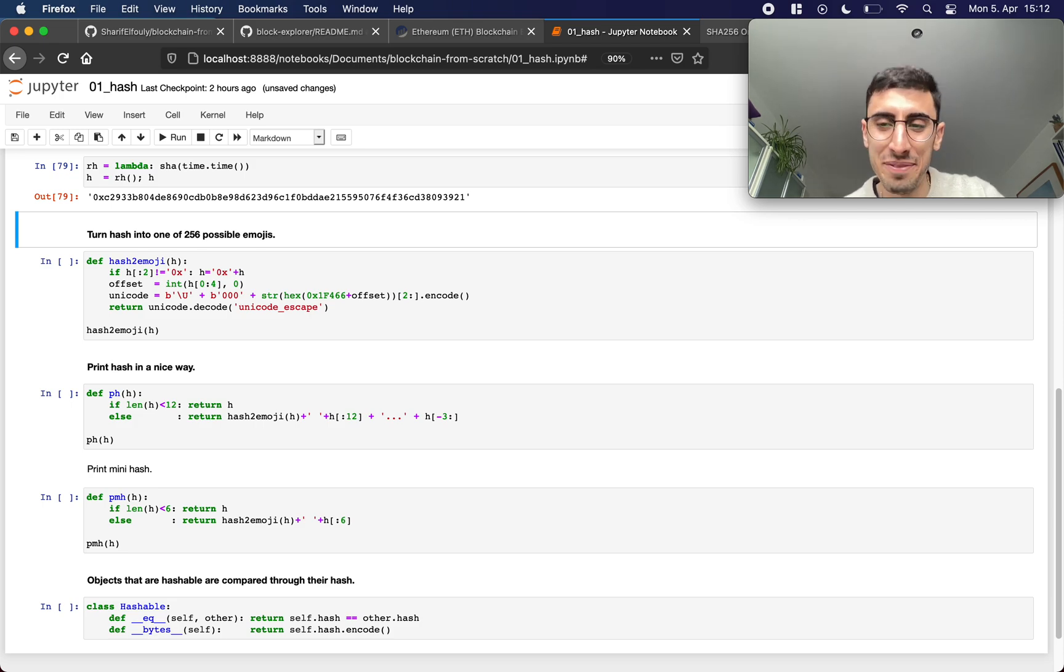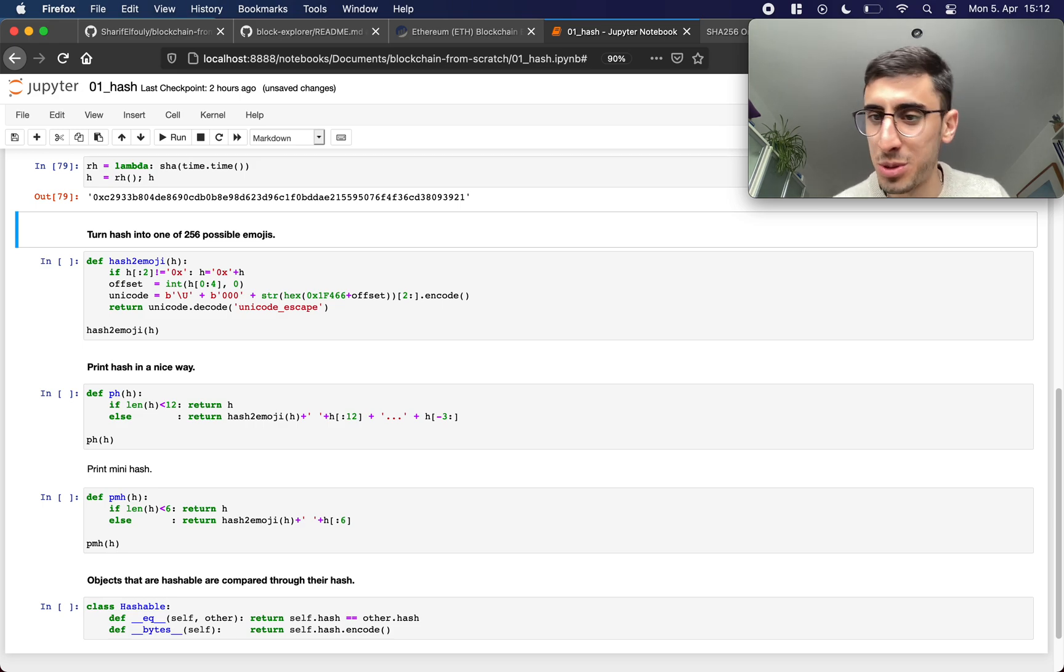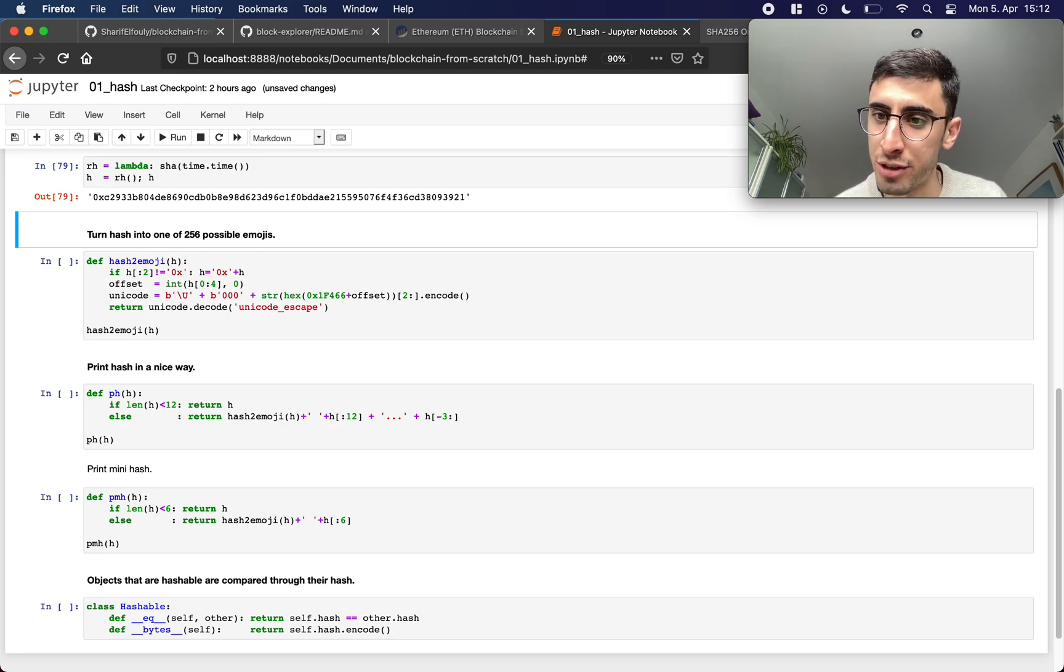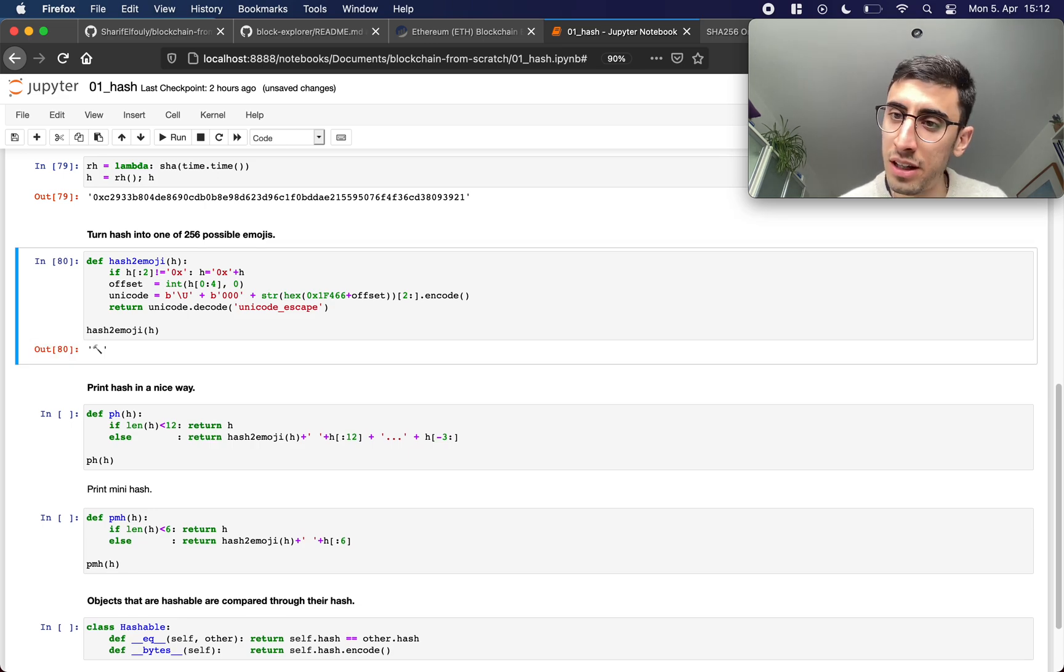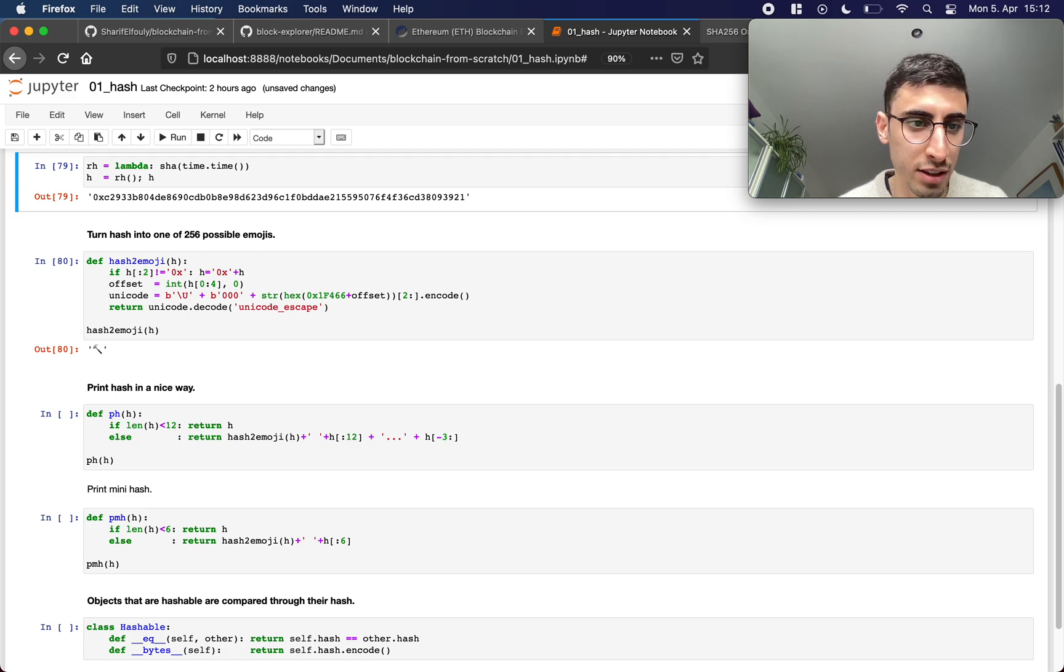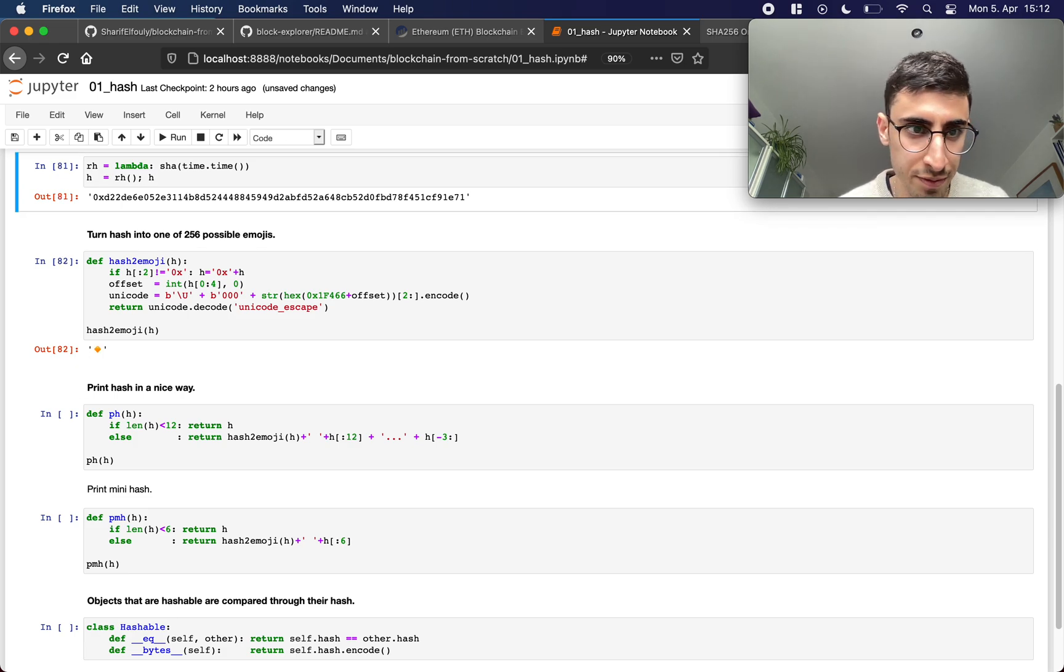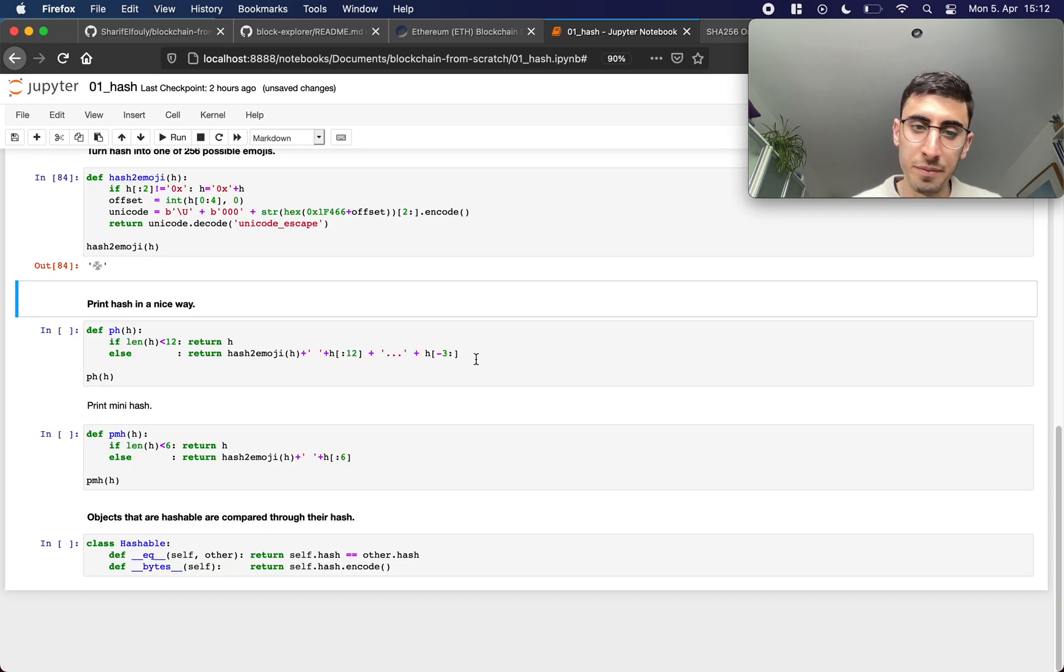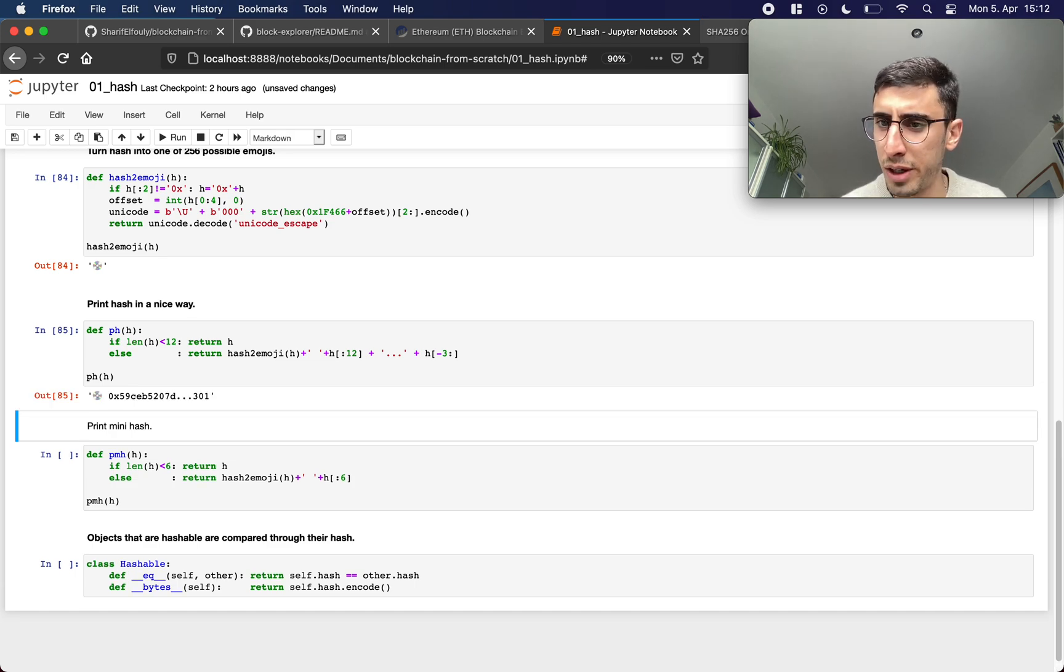Then I guess I was bored a little bit, I wrote this hash to emoji function which takes in a hash and returns an emoji. I think it's pretty nice for visualizing the hash function. So hash value and it outputs an emoji, if I change the hash the emoji changes.